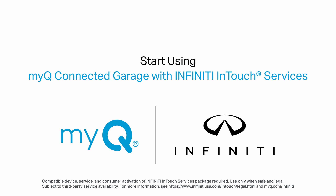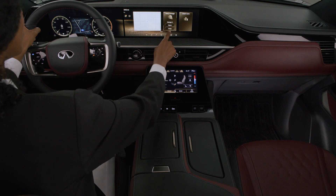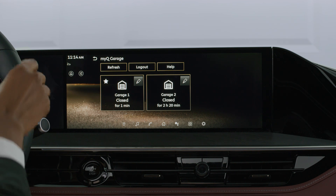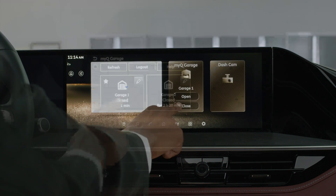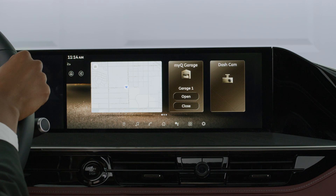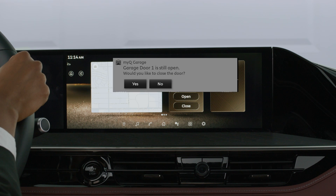This video will take you through the setup to pair MyQ Connected Garage with Infinity InTouch services. The Infinity and MyQ Connected Garage Door Opener empowers you to control and monitor your garage door remotely using your touchscreen display. You can open, close, customize settings and check the state of your garage door from anywhere. And with personalized geofence settings, you'll never forget to close your garage door when leaving home again.